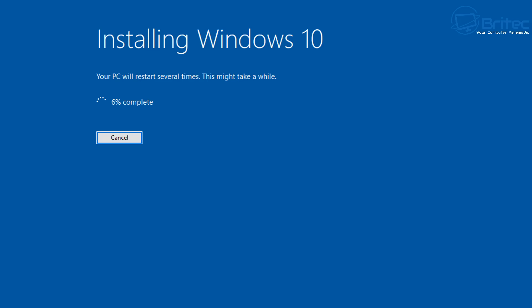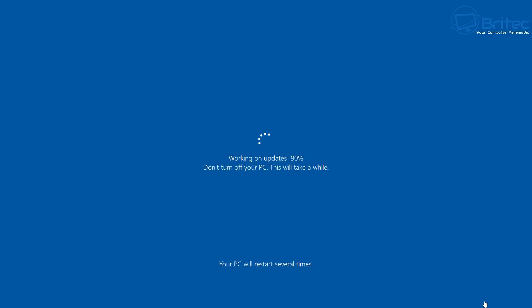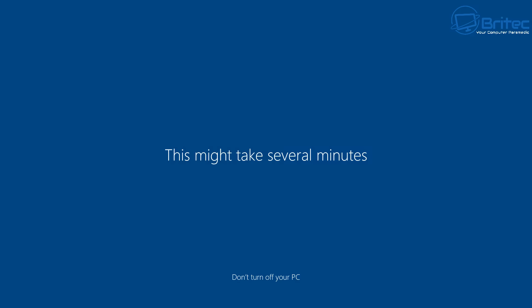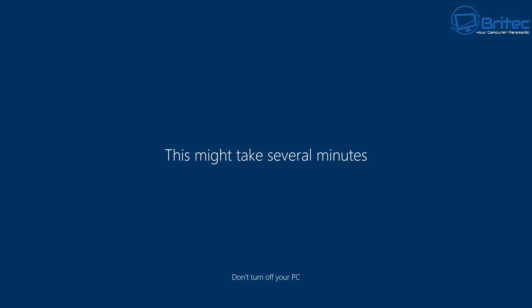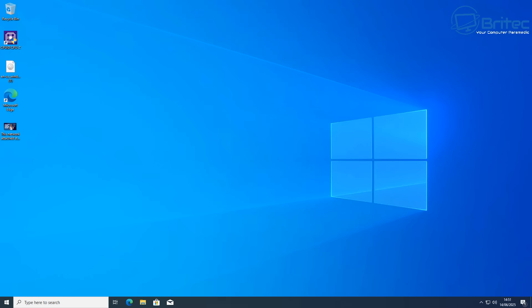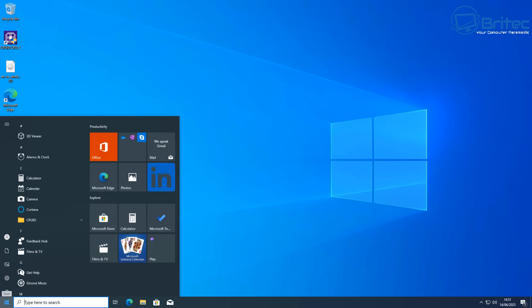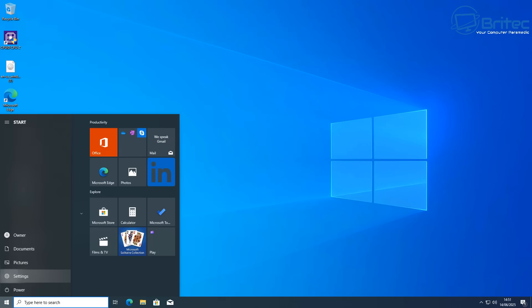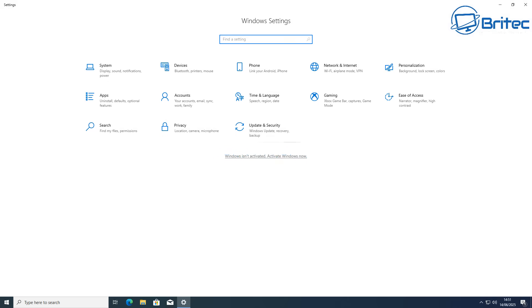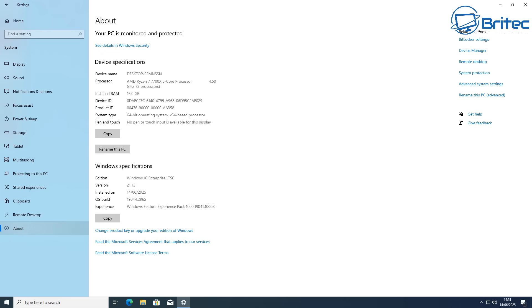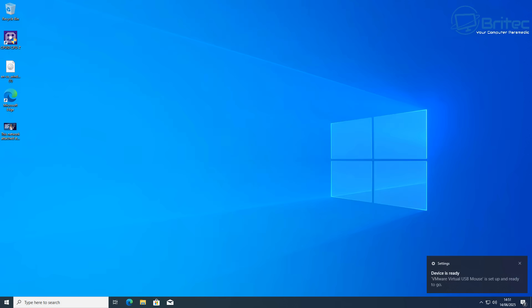I'm just going to speed this process up so you're not sitting here watching the whole installation process. You should see it getting to this stage right here where it says almost there and now you should have the desktop up. You can see all of our data is on the desktop and our applications are still installed here and we can now go to settings. You will lose your activation because it's a different version of Windows so you will have to get yourself a key. If we go to the about page you can see we do have Windows 10 Enterprise LTSC with version 21H2 installed on this system and again you will need to reactivate this version of Windows because it is different to Windows 10 Pro.